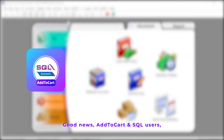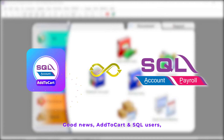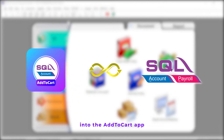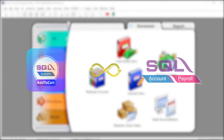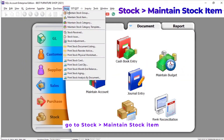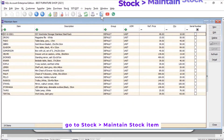Good news for AddToCart and SQL users — you can directly export all your items into the AddToCart app. What you need to do is log in to your SQL account and go to Stock, then Maintain Stock Item.